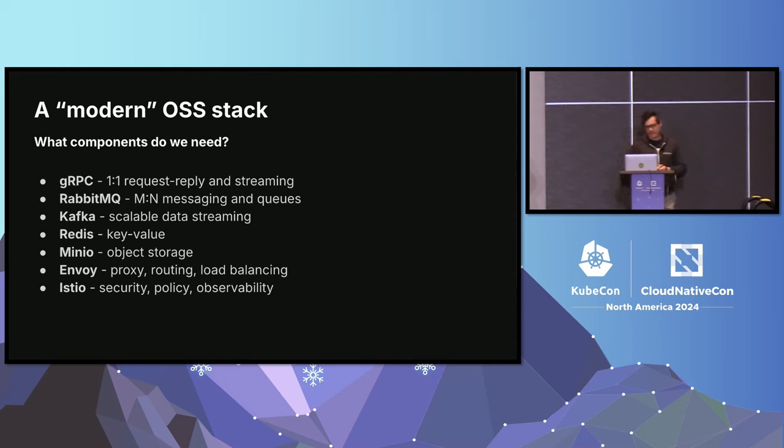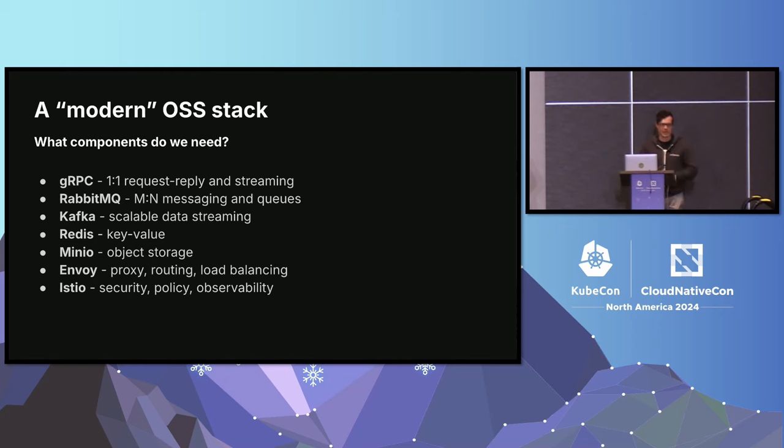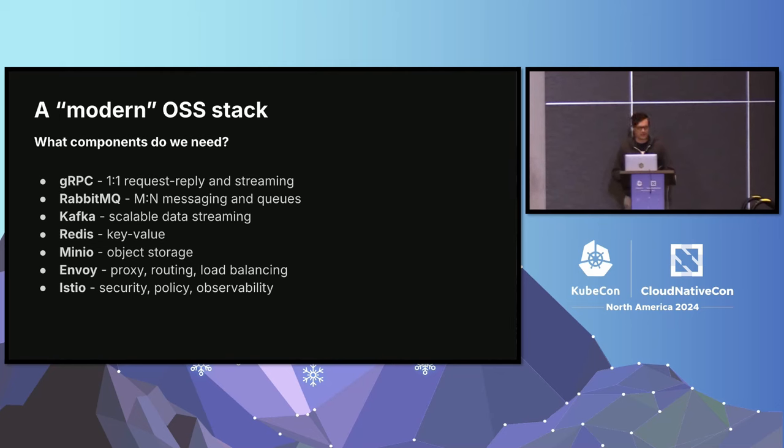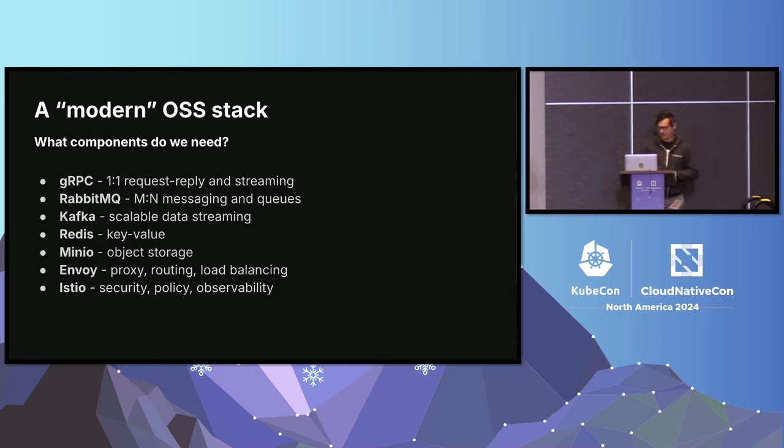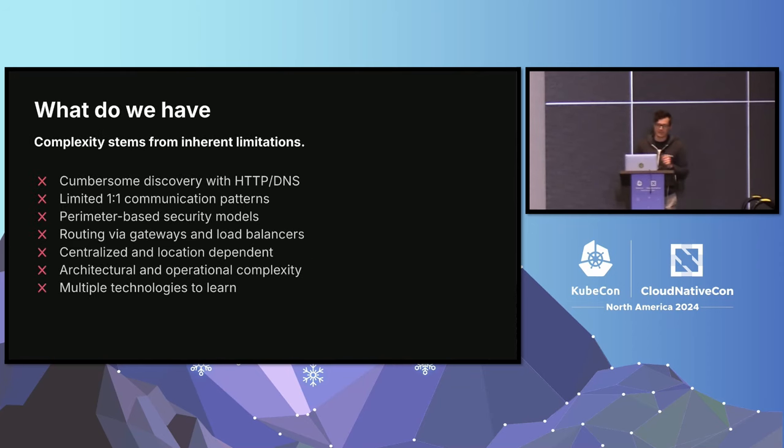If we look at a modern OSS stack, these are some of the technologies you might see in an application architecture, system architecture. None of these individually are, they're all great technologies, and they're very popular. But we step back and say, if I'm building a system that needs some of these basic messaging primitives or storage primitives or routing, load balancing, you start combining all these things together and you start gaining a lot of complexity.